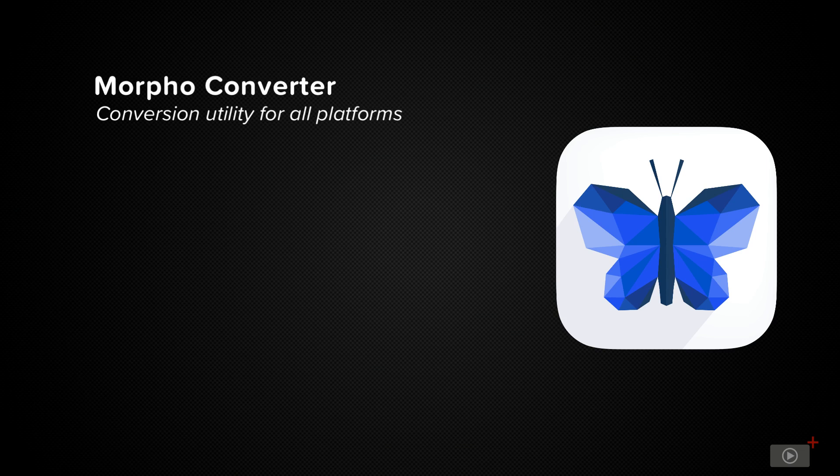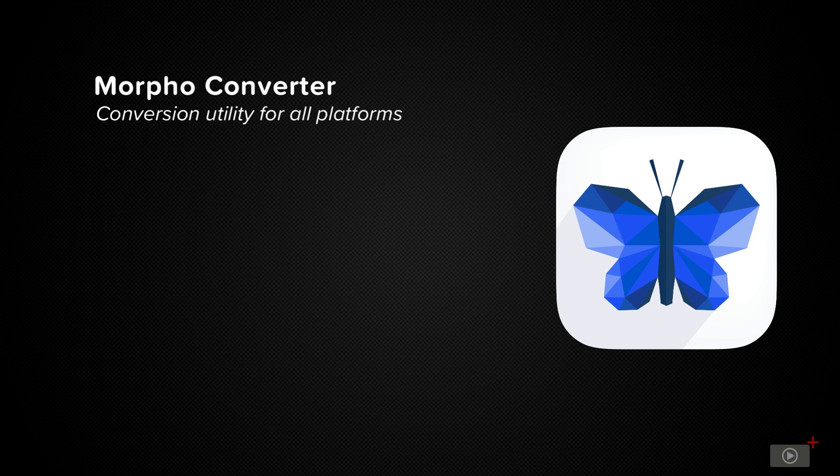Now Morpho Converter is a unit conversion app that I use a lot when I'm out and about to convert currencies and units of measurement and it's usually when I'm mobile that I need this functionality the most.